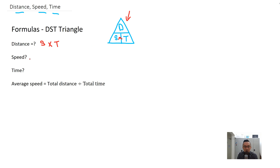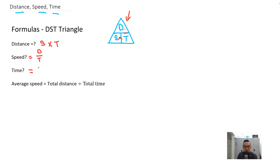If you want to find speed, you take distance divided by time, so speed equals distance divided by time. And if you want to find time, time equals distance over speed.